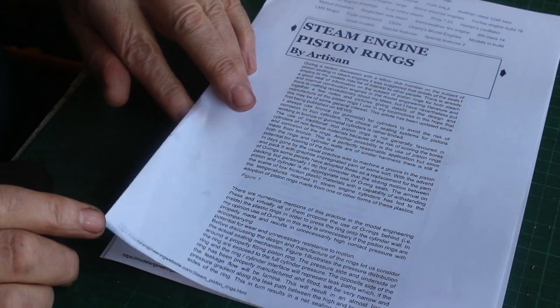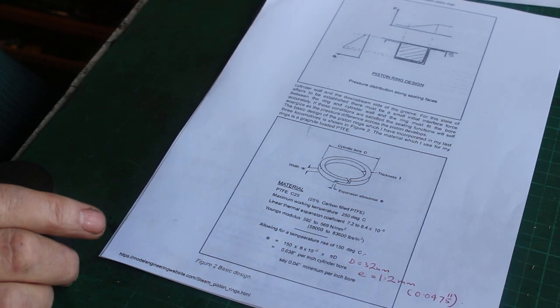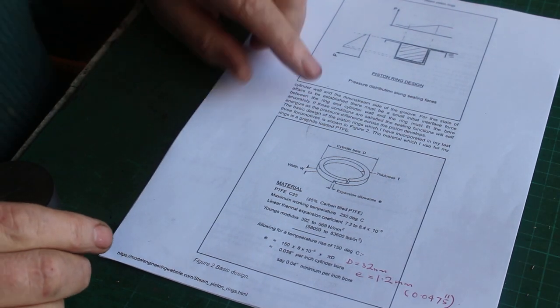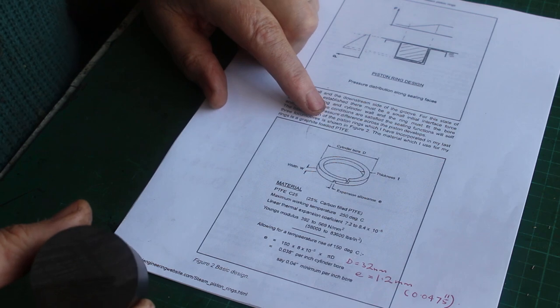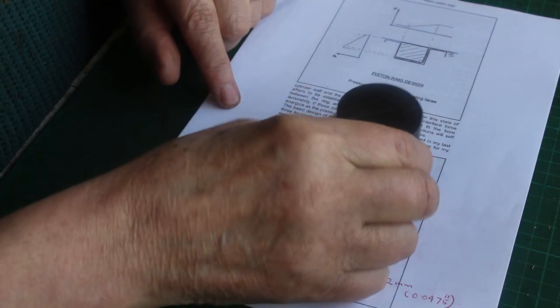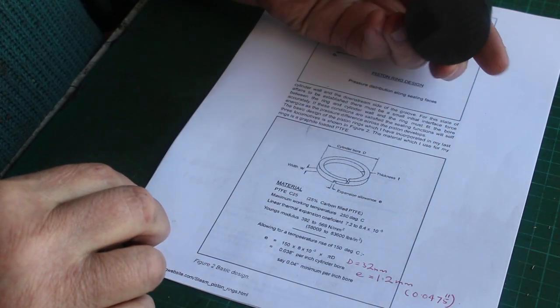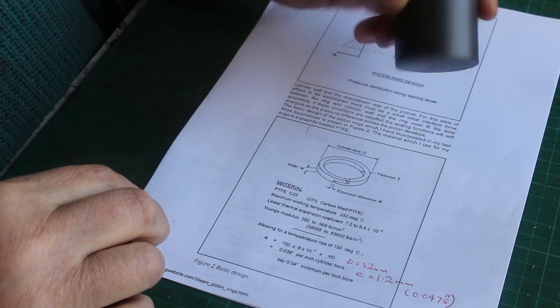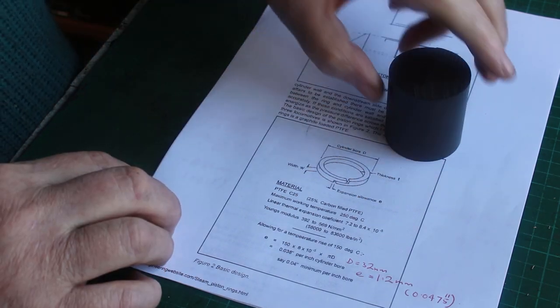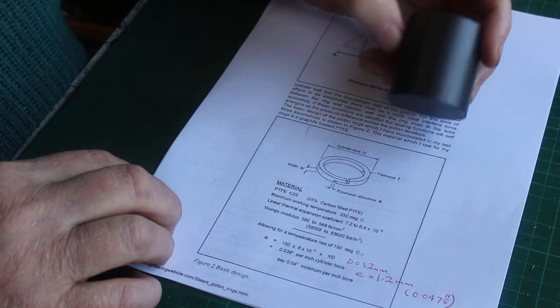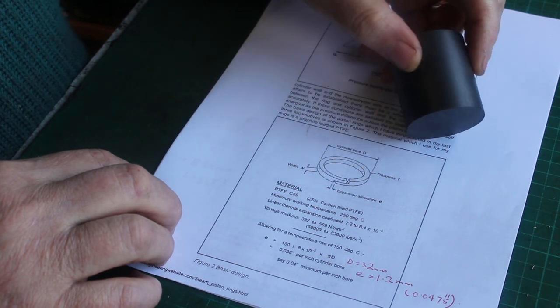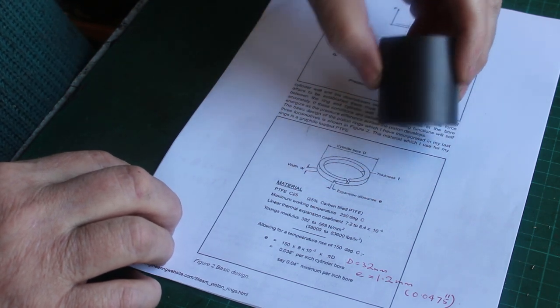So in this article they discuss the method of making piston rings from graphite-filled PTFE. So I've got some 25% graphite-filled PTFE here. It's not cheap but it's not overly expensive compared to some other filled PTFEs such as glass-filled PTFE.